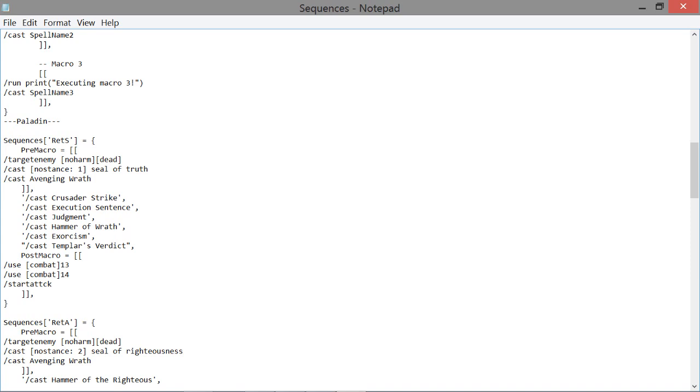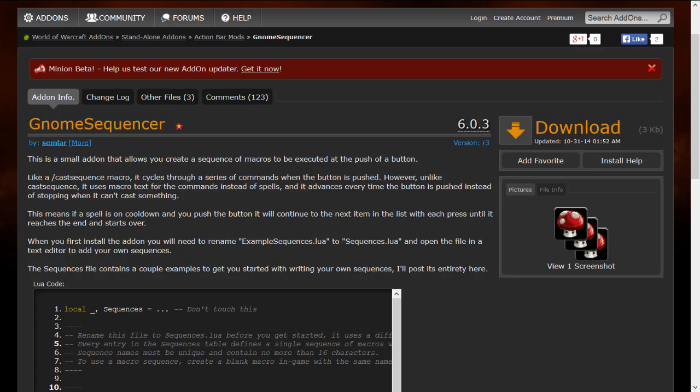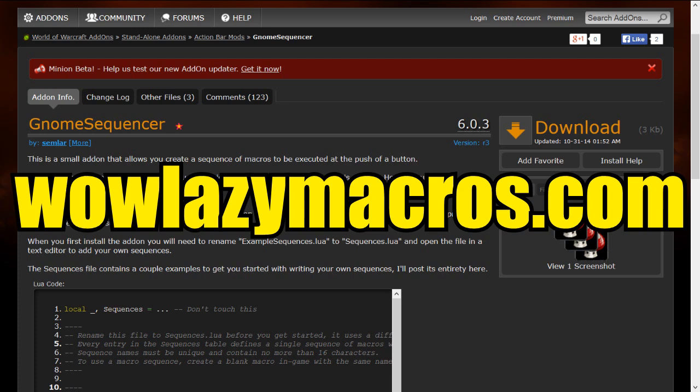Making these macros is really hard to explain, so I'm going to refer you to the mod's page that I already showed you — there's a little bit of a description on how to do it there. If you're still confused, I recommend going over to WowLazyMacros.com to the forums, where there are macros, examples, and a lot more help, because there are a lot of people there working with Gnome Sequencer and making macros.